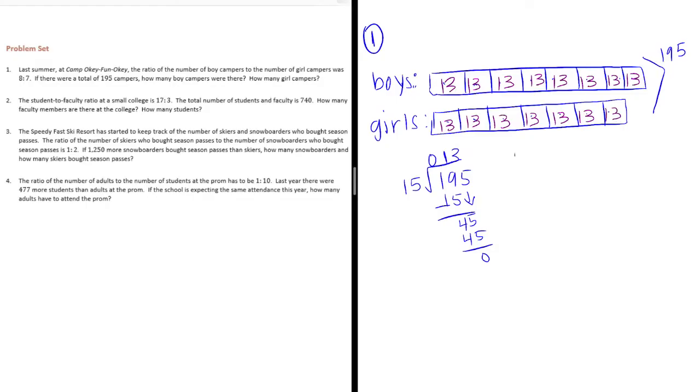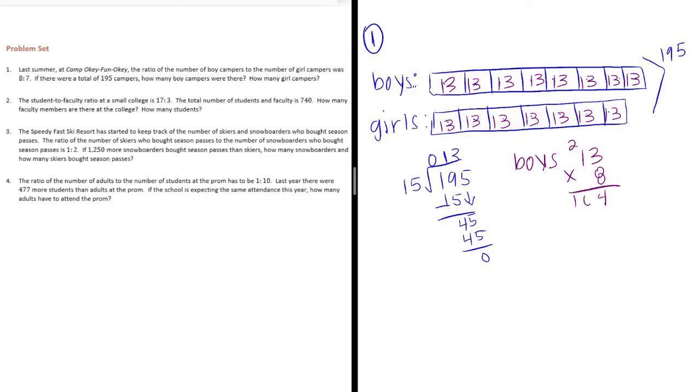The boys will be 13 times 8. 3 times 8 is 24. Carry the 2. 1 times 8 is 8. Plus 2 is 10. So, there were 104 boys.